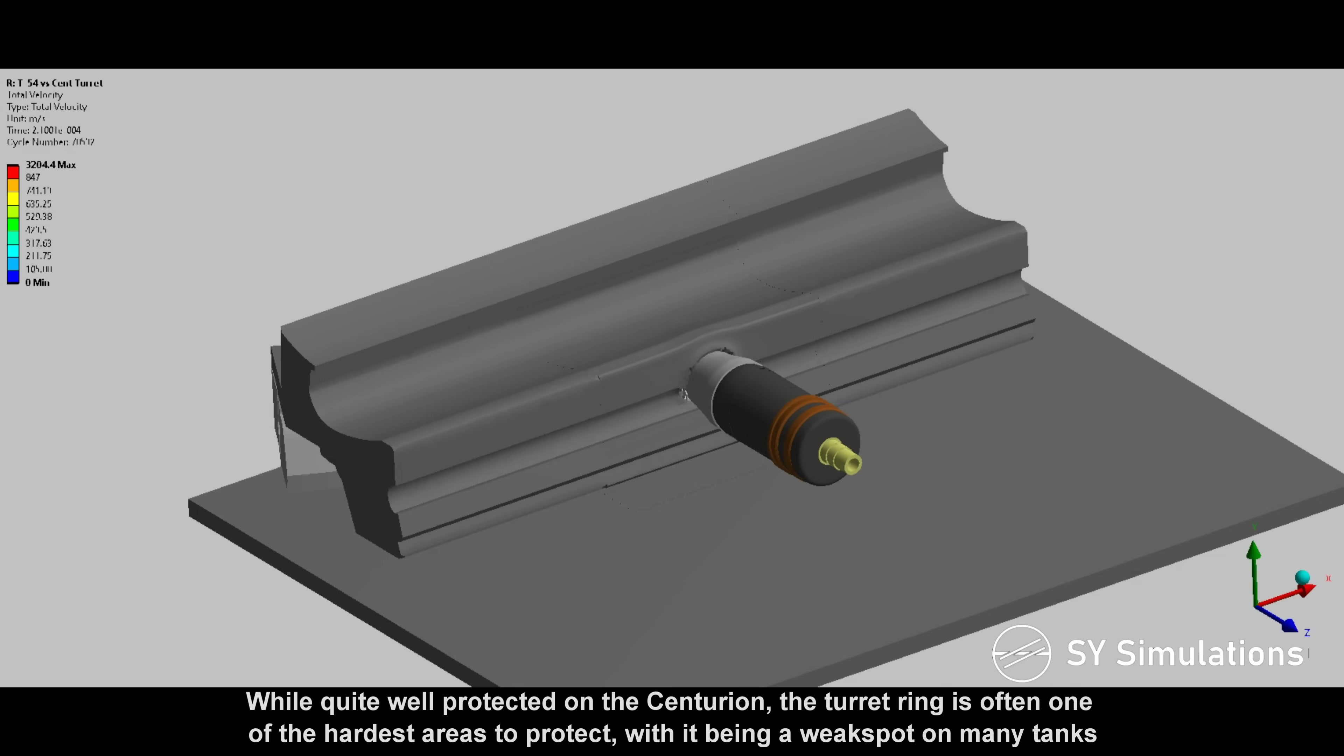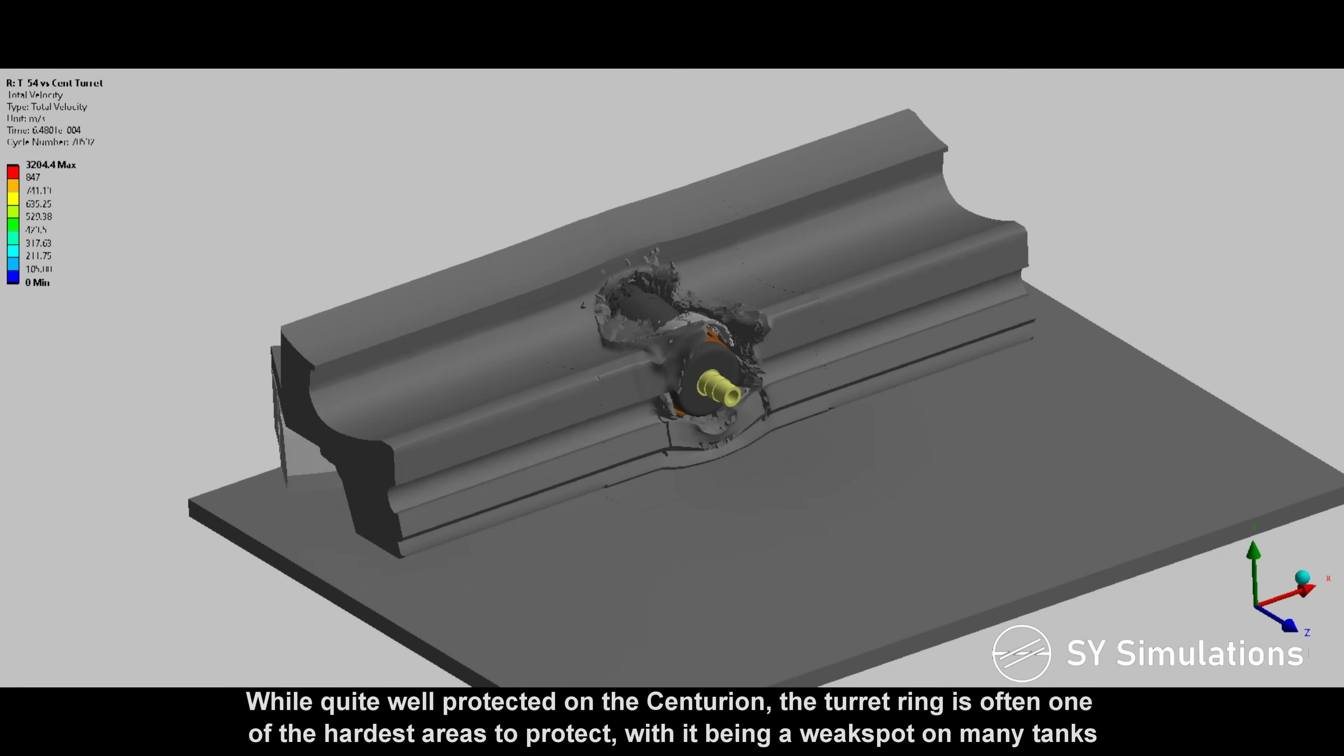While quite well protected on the Centurion, the turret ring is often one of the hardest areas to protect, with it being a weak spot on many tanks.